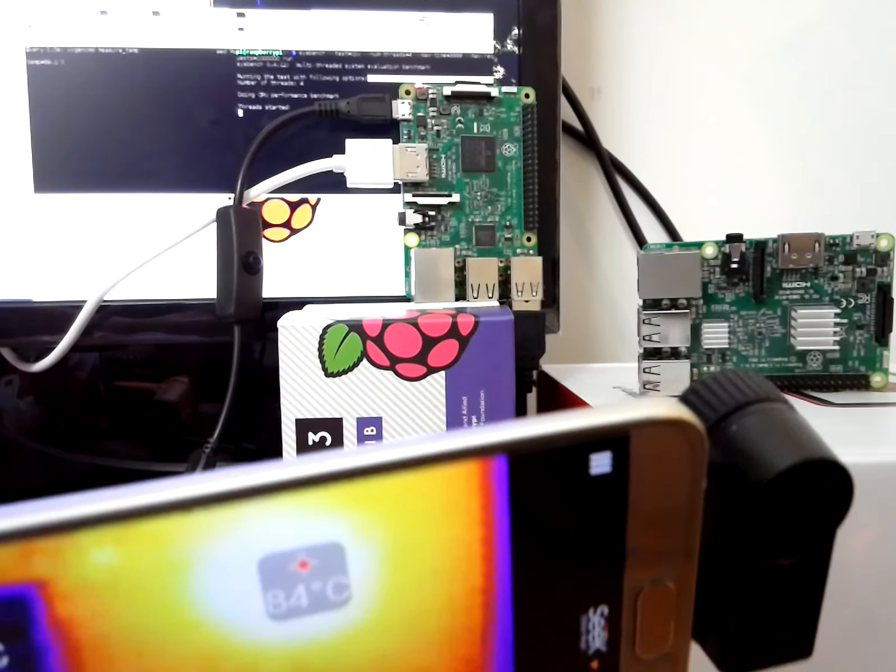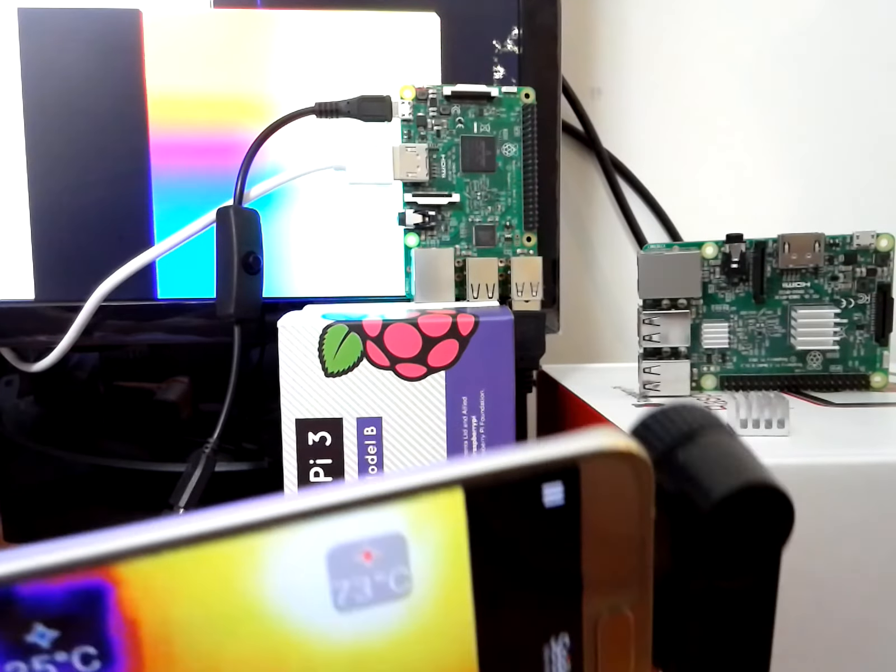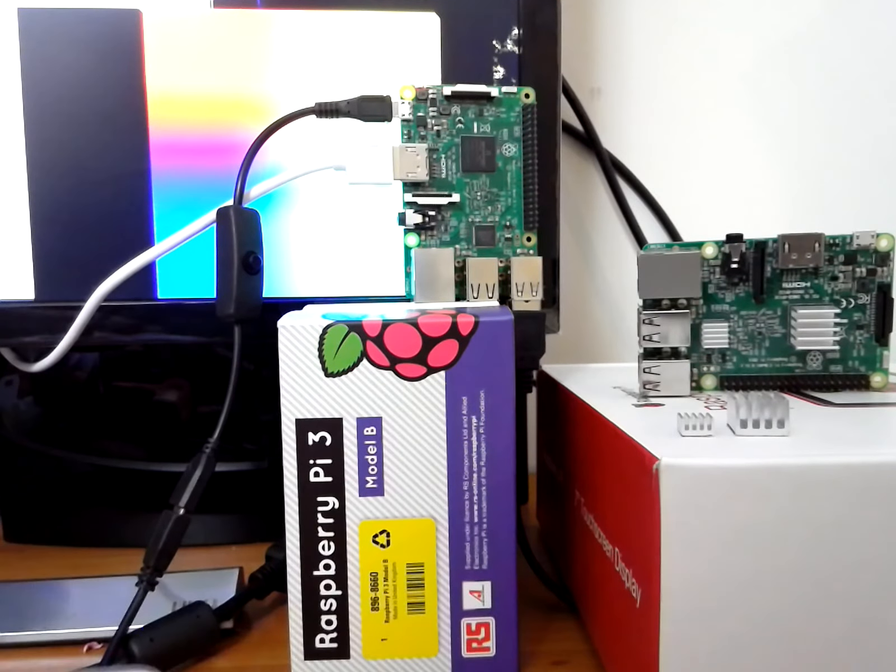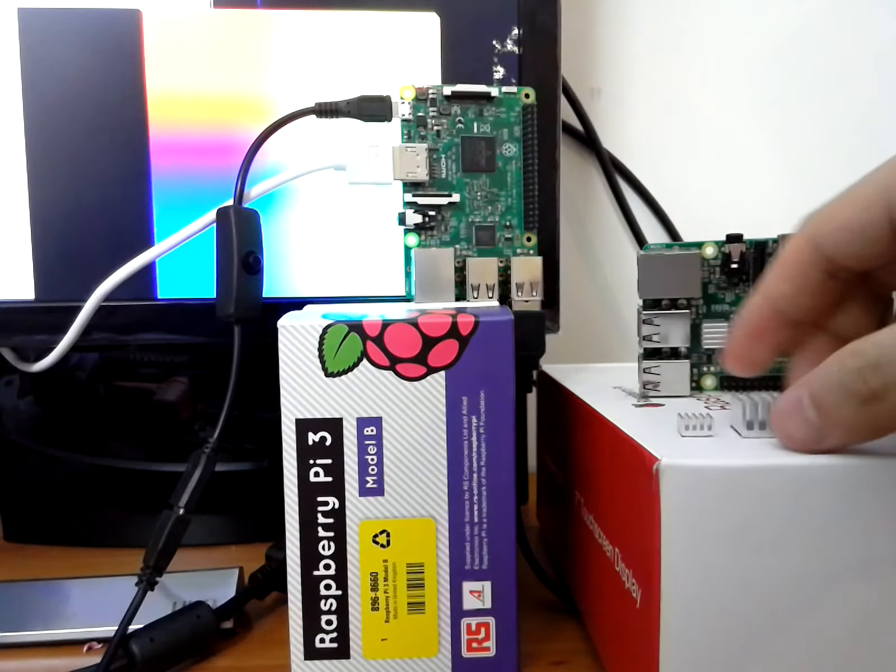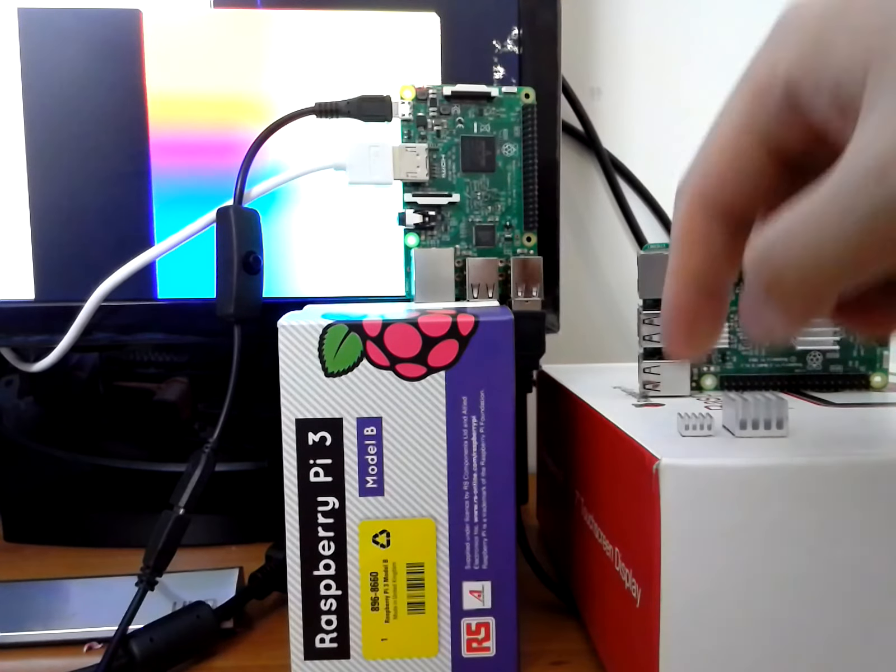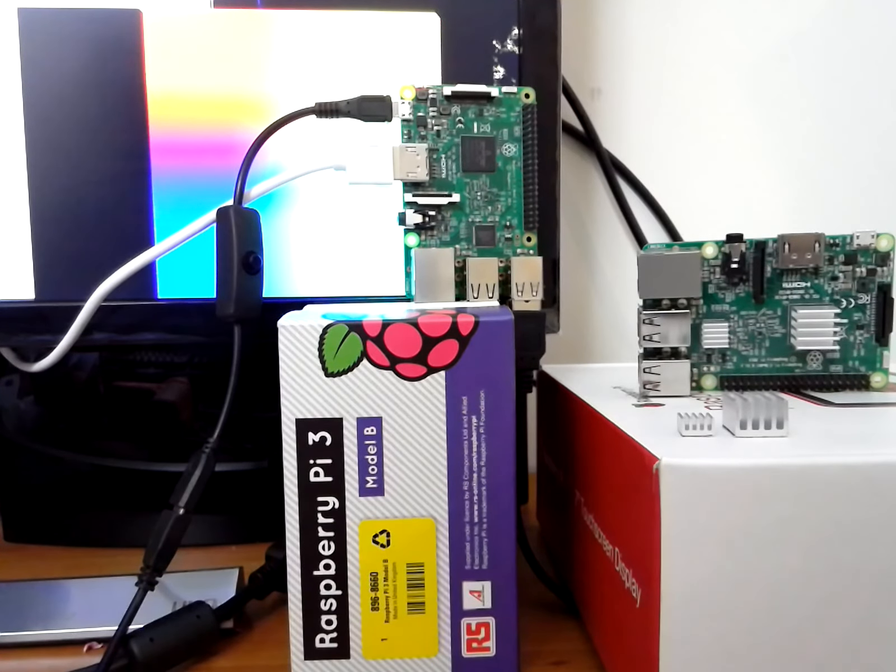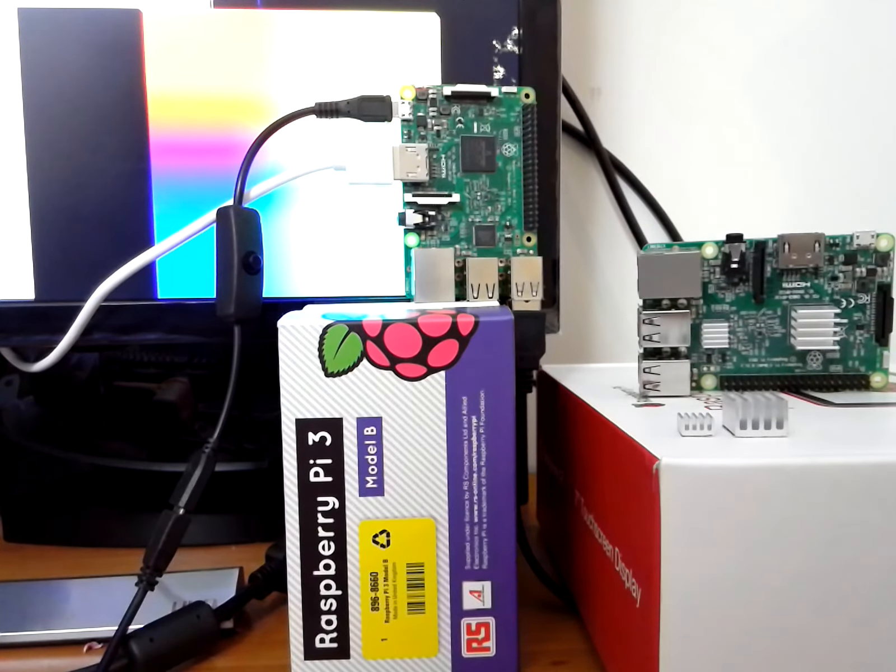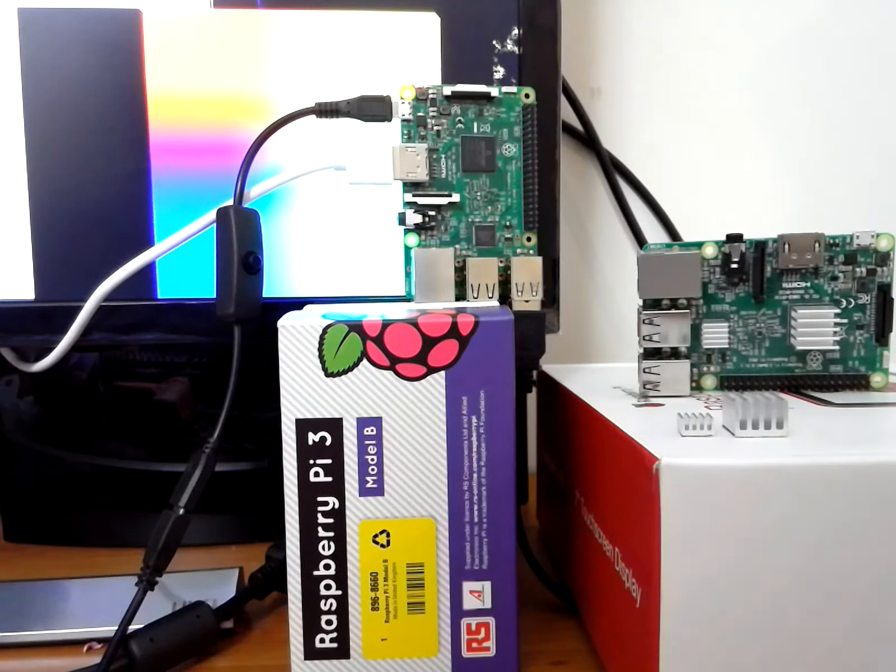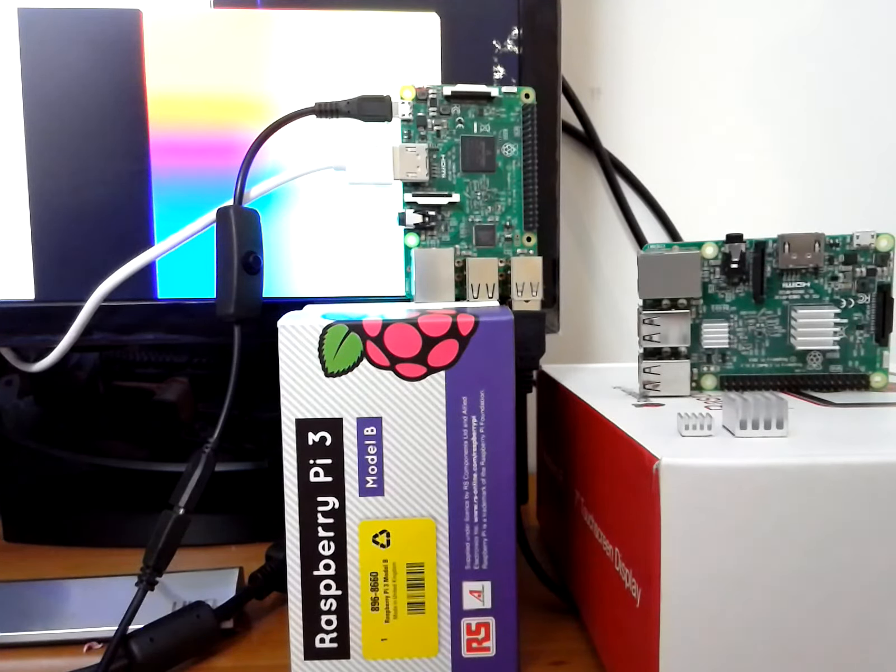Given this information we highly recommend that you get heat sinks. One is for the CPU and one is for the LAN chip. They reduce the temperatures by around 20 to 30 degrees Celsius without any active cooling and with active cooling the heat sinks can keep the board under 50 degrees Celsius.